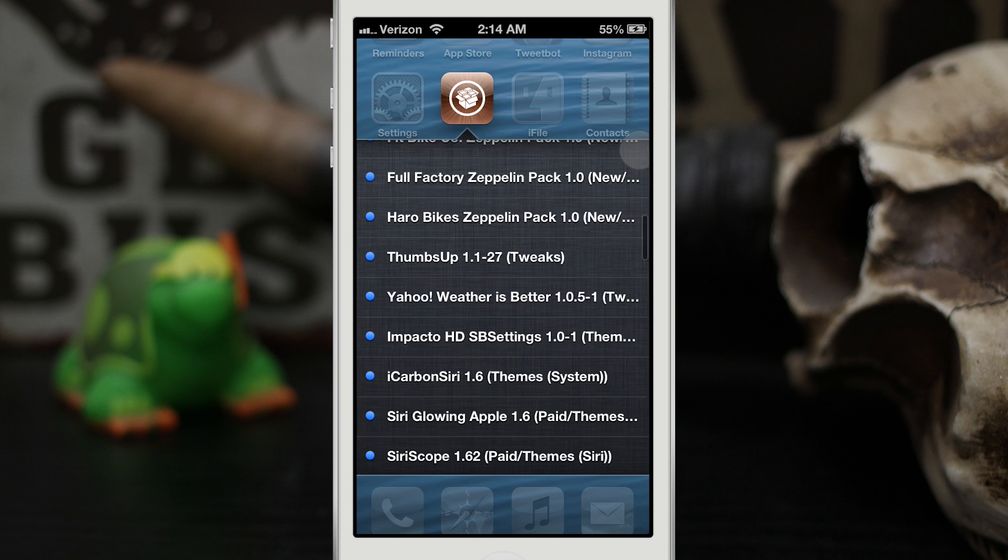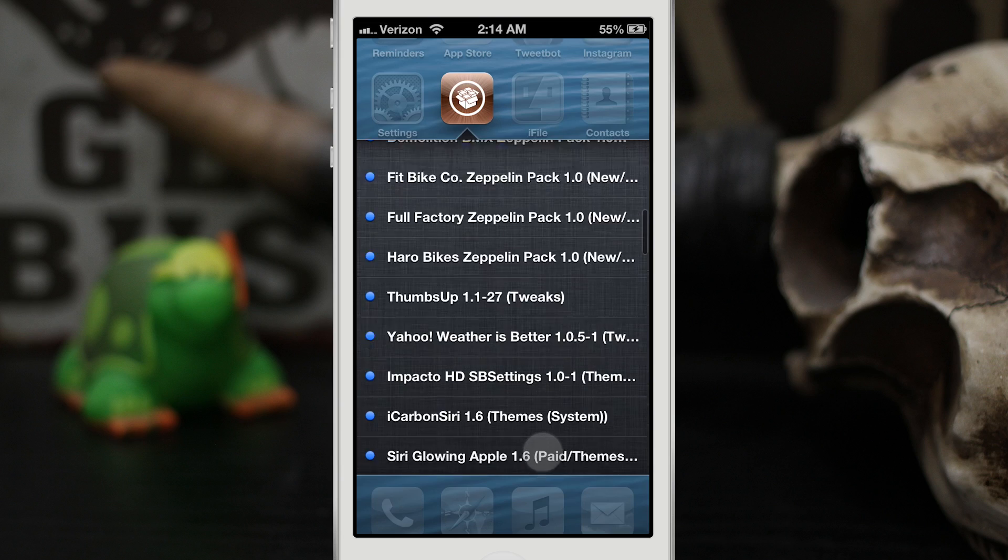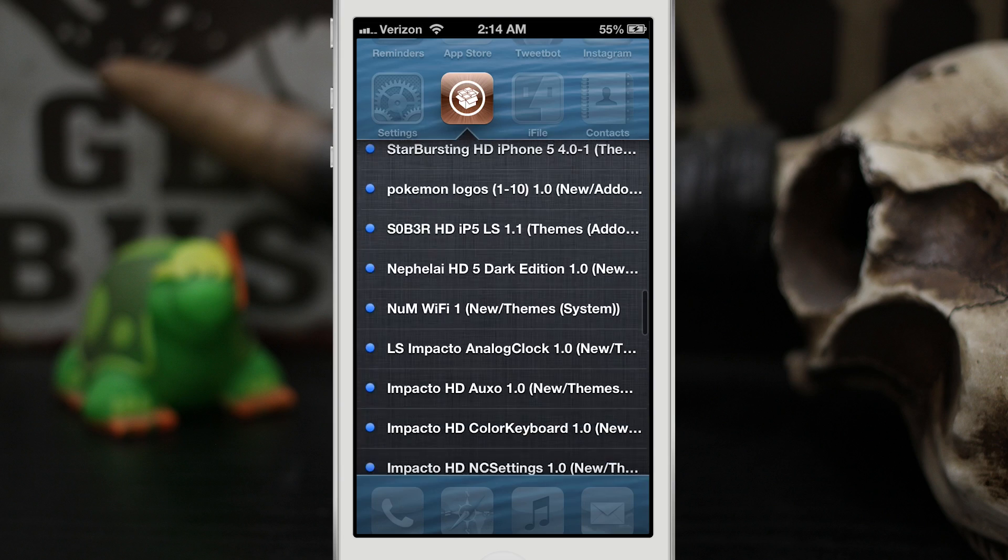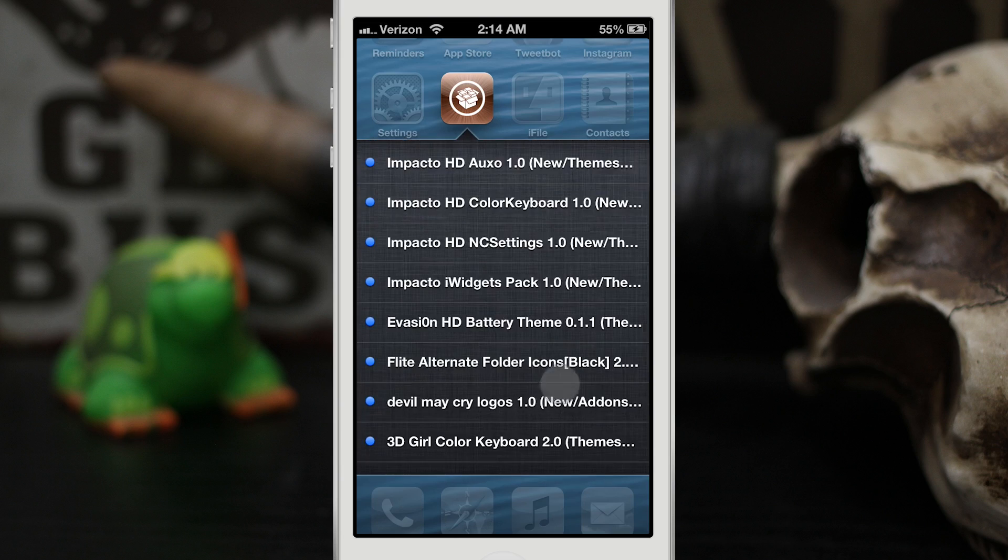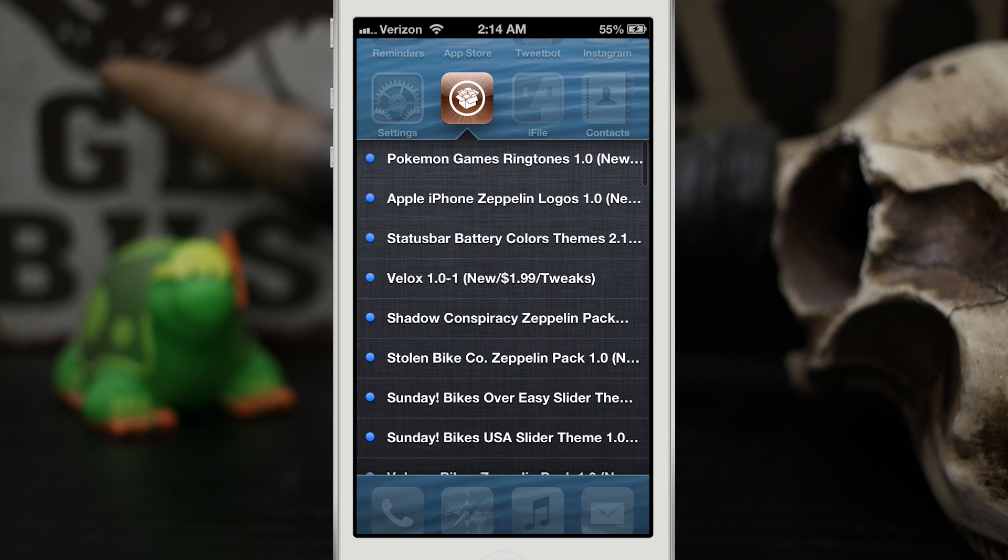We can browse through all the recently released packages and updates, everything that would pull up in the changes tab within Cydia, we can see right here by swiping on the icon.